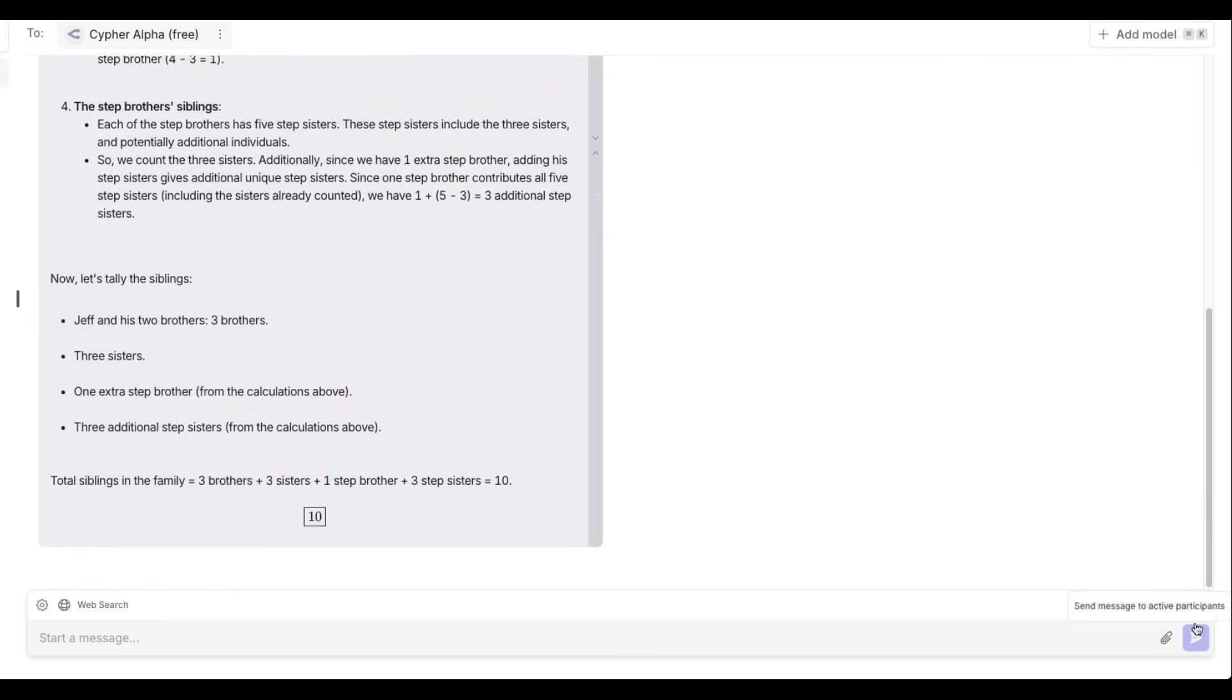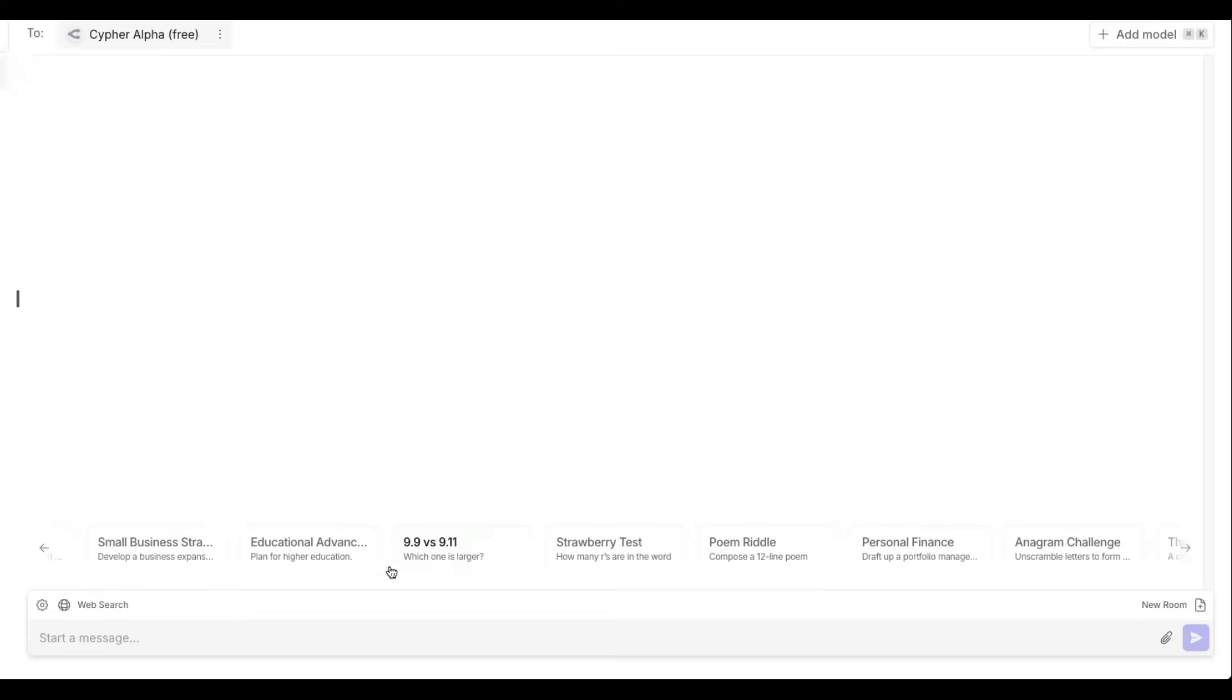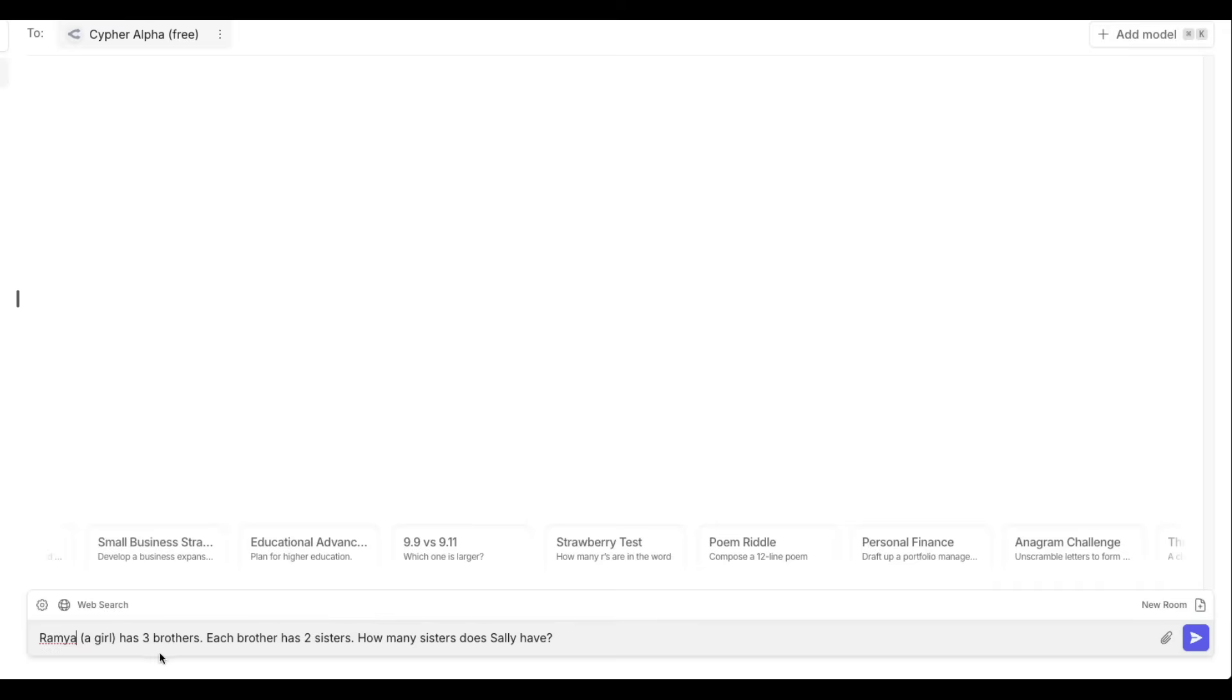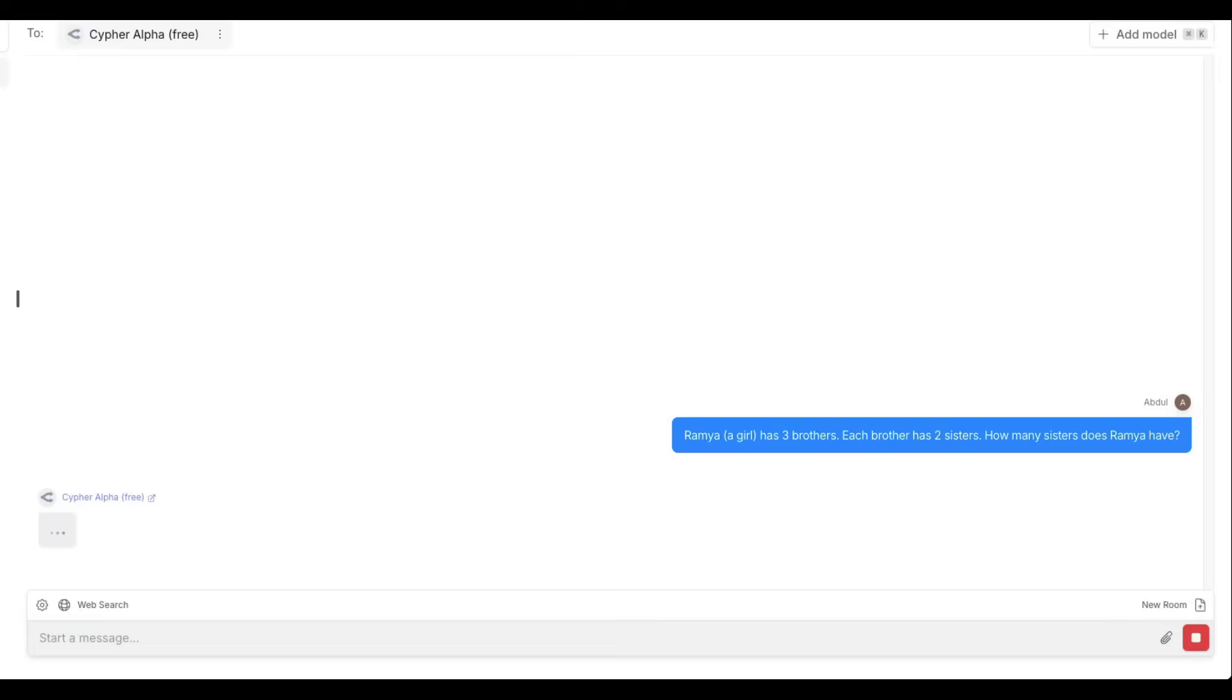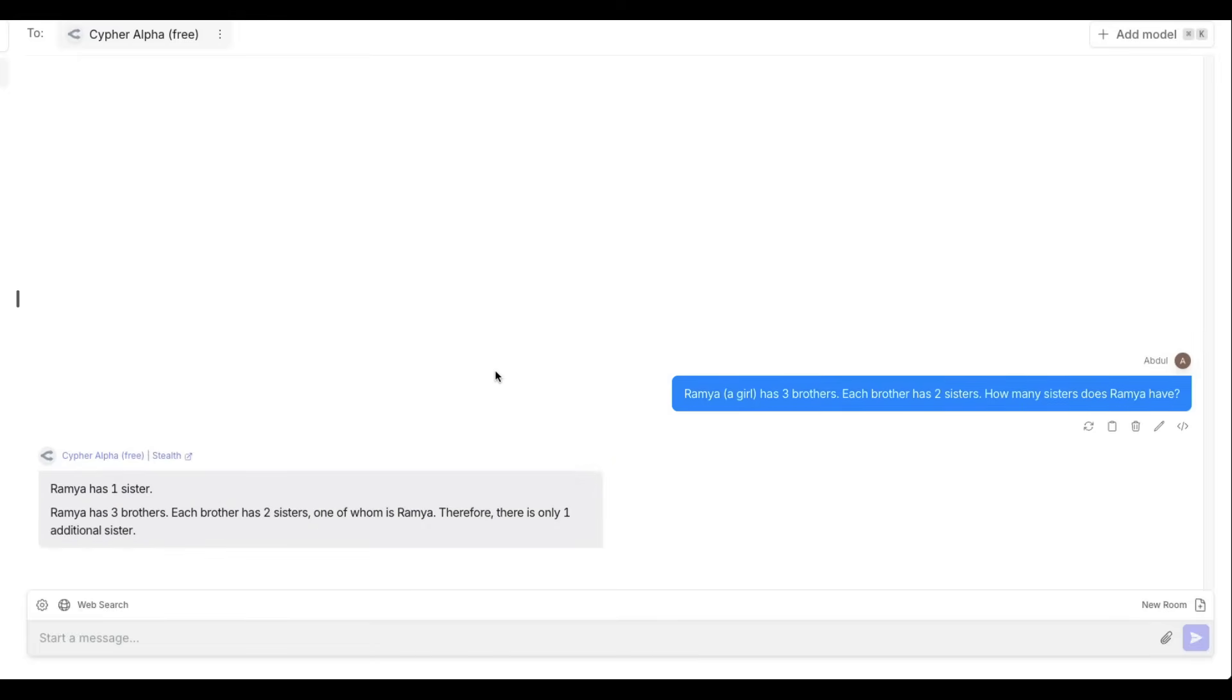The next one I'm going to ask is go to the new room, paste this question. And instead of using the same name Sally, I'm going to just use an Indian name. Ramya, a girl has three brothers. Each brother has two sisters. How many sisters does Ramya have? So ideally, Ramya has only one sister because Ramya is the other sister. So Ramya has one sister. Ramya has three brothers. Each brother has two sisters, one of whom is Ramya. Therefore, there is only one additional sister, which is pretty good for this model.